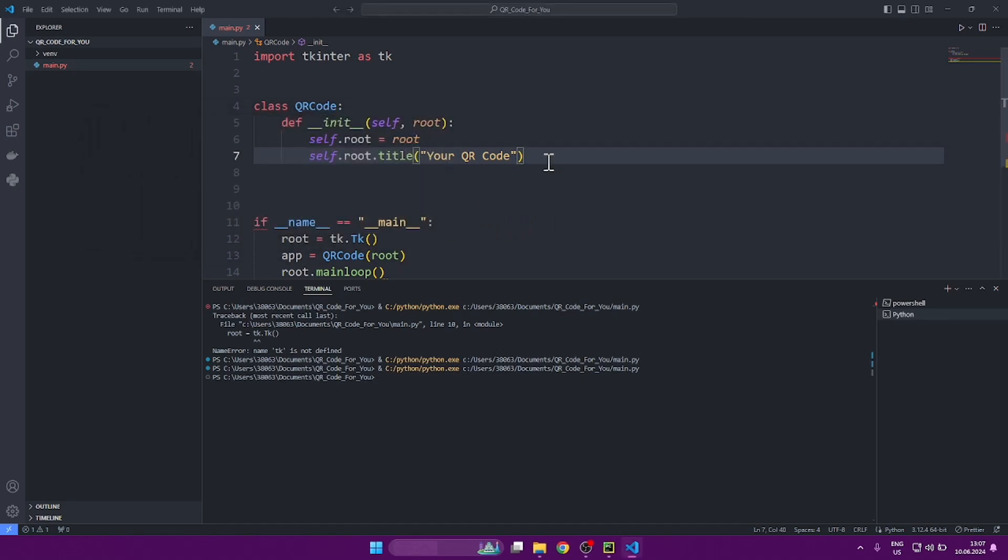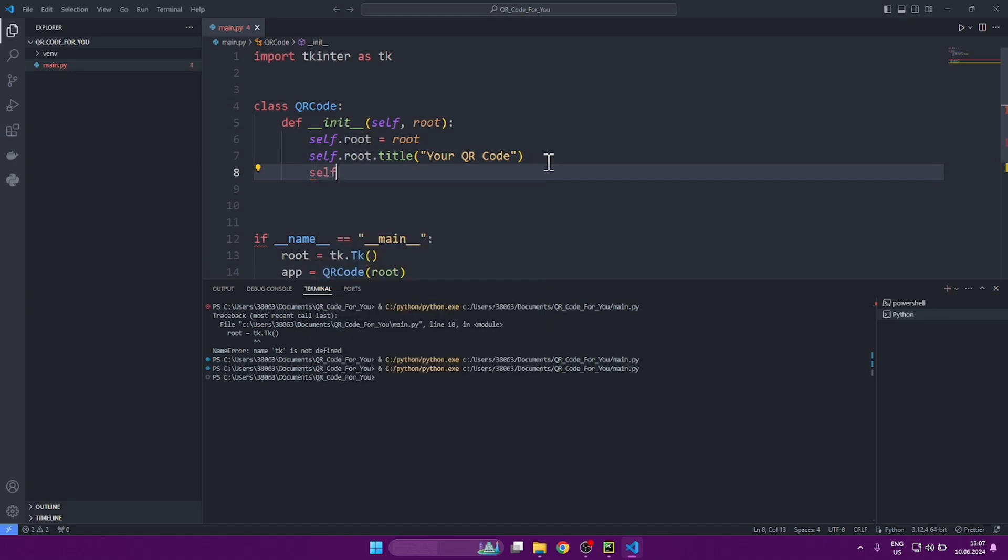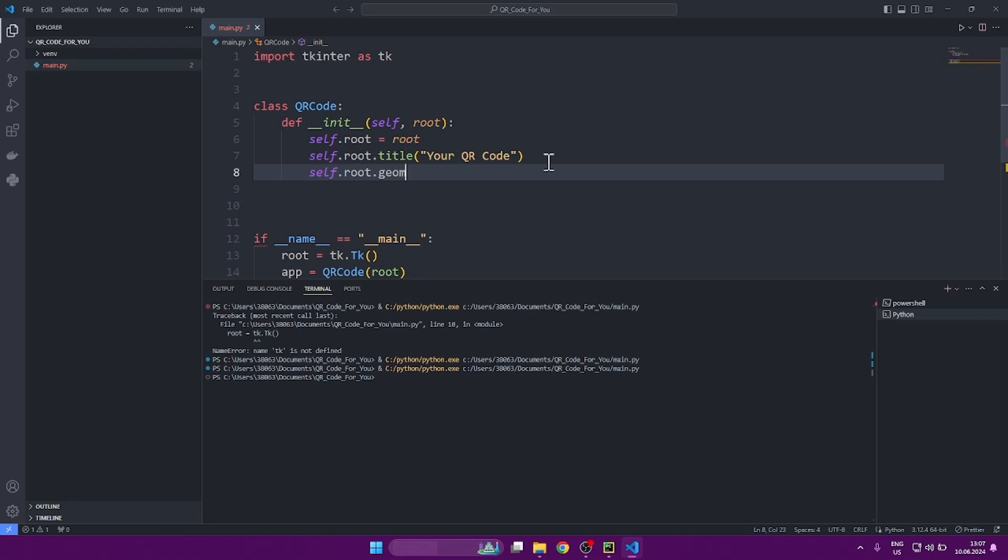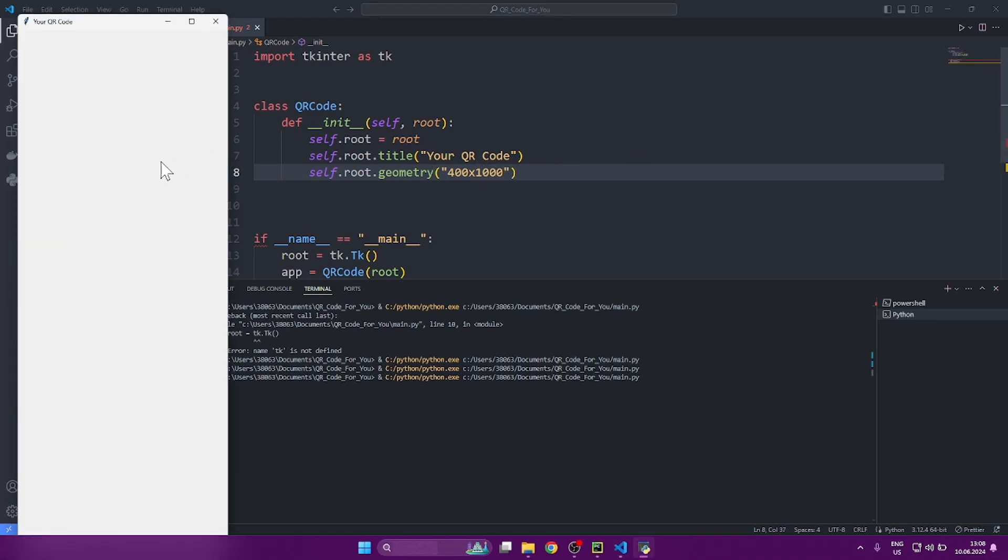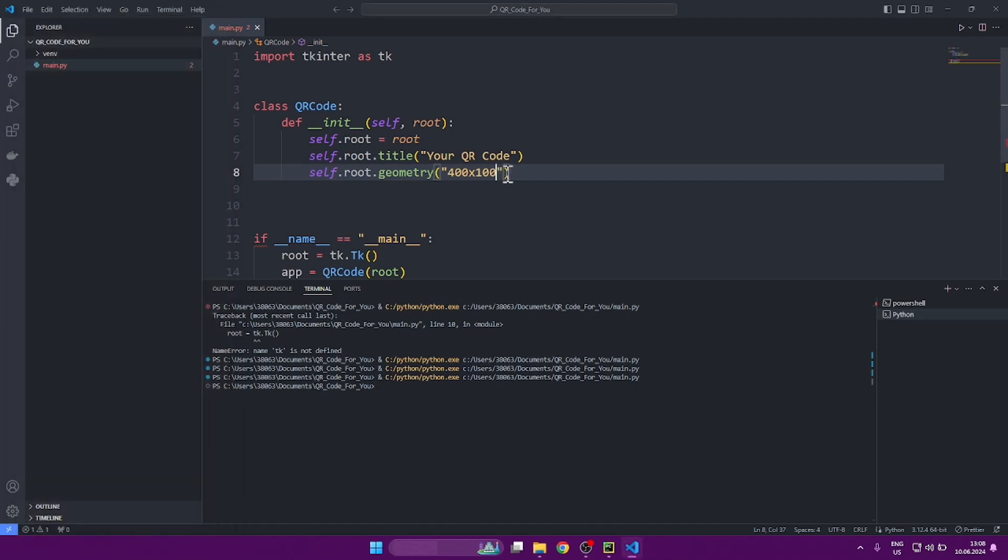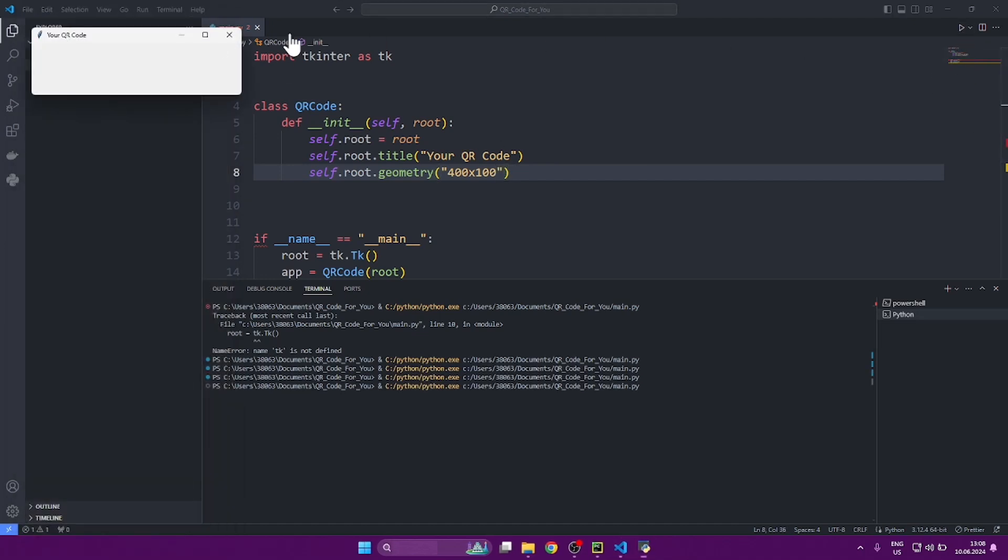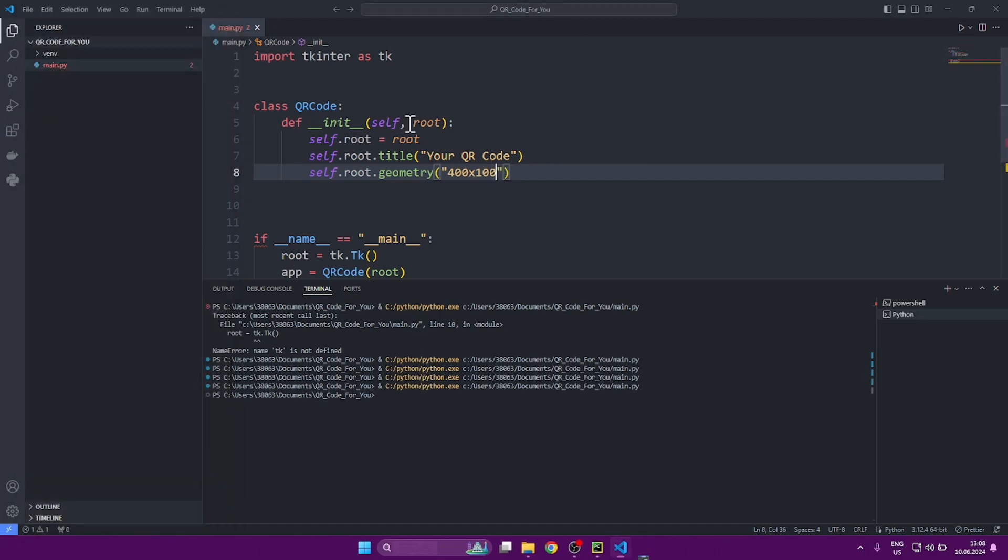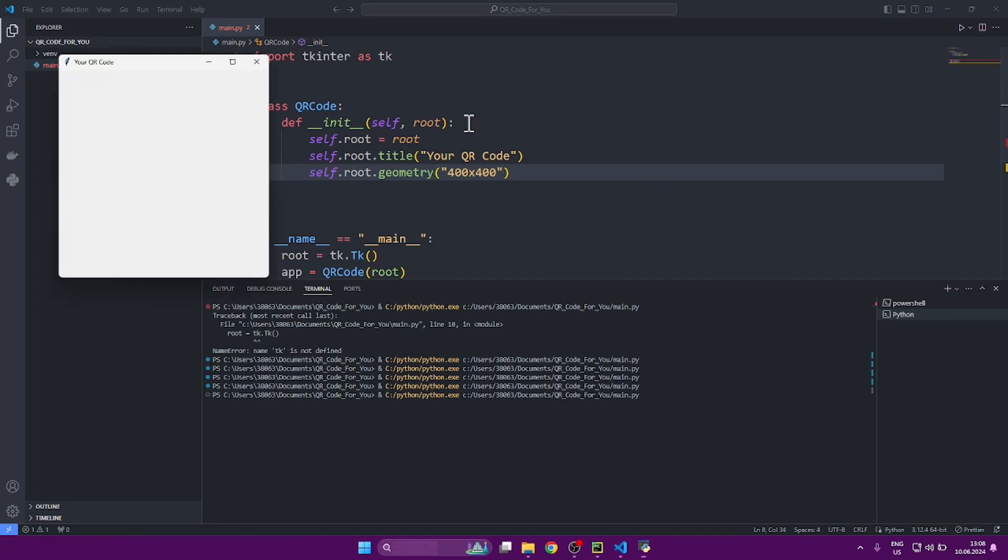Now, so that we don't have to manually expand the window in the future, let's set some specific dimensions for our window. Self root geometry. And we pass the size in quotes. For example, 400 x 1000. We see that 400 is horizontal and 1000 is vertical. Let's change it a little bit. OK, but I think we need to make the QR code fit in the future. It should be a square window.